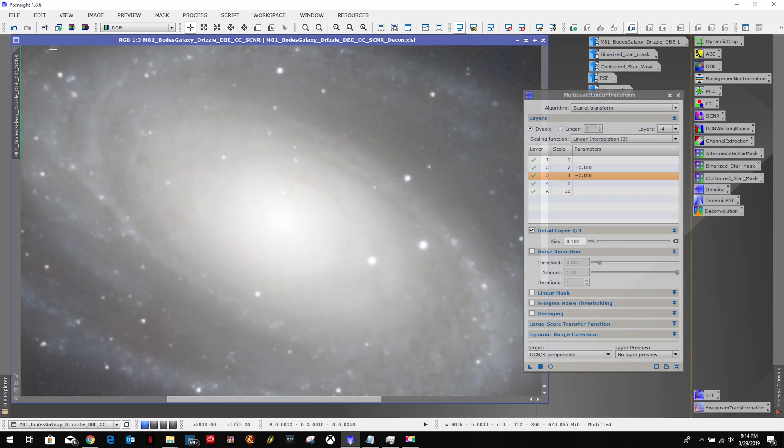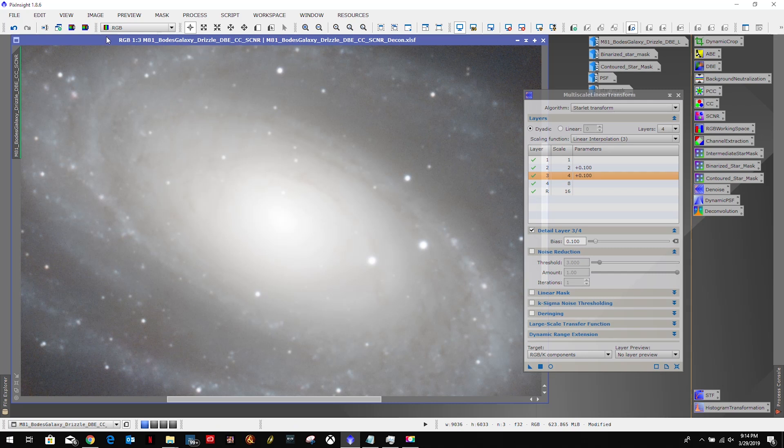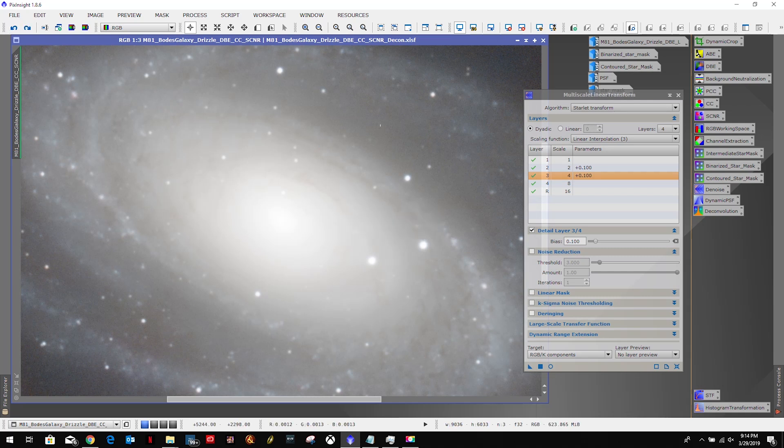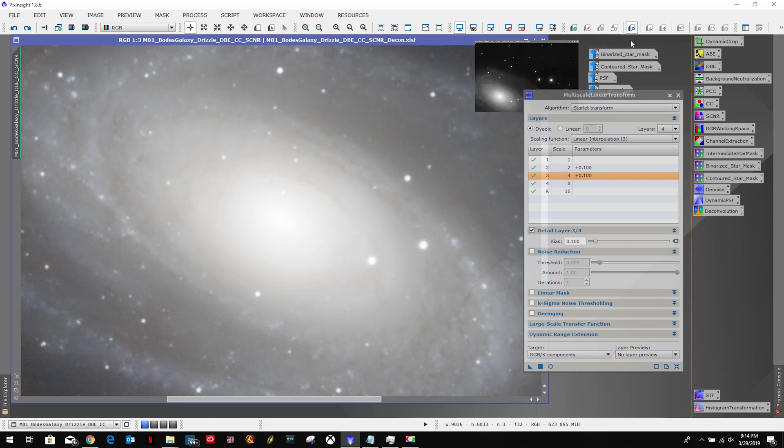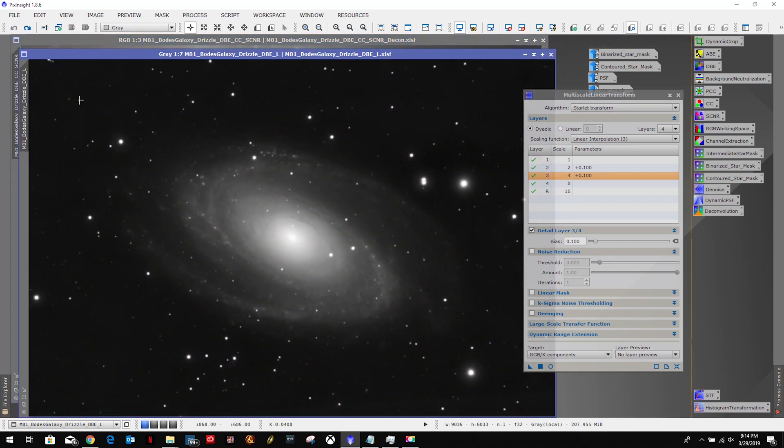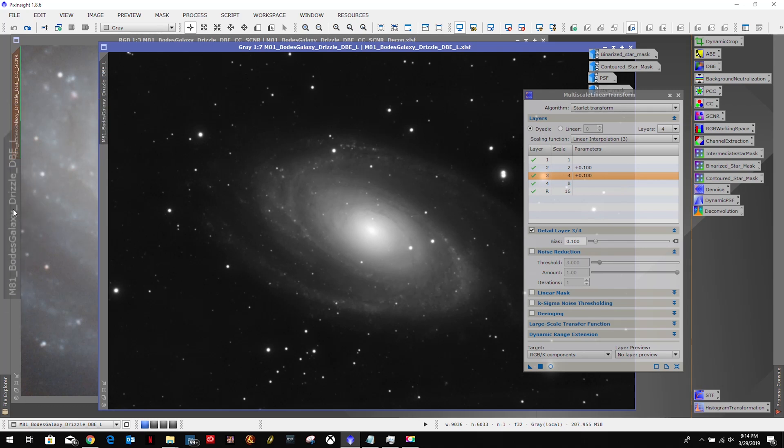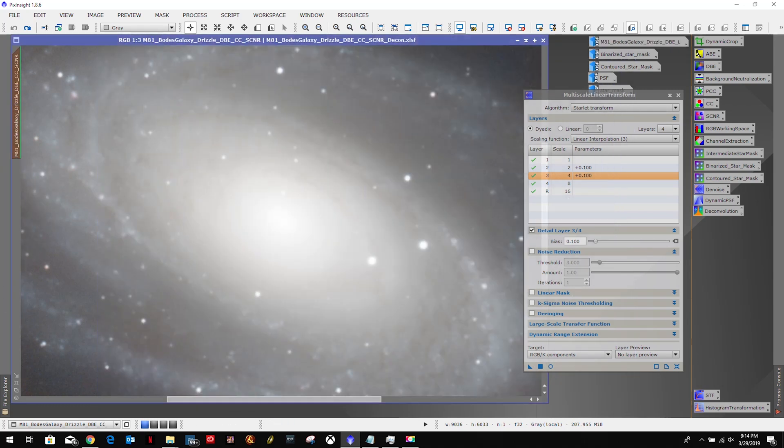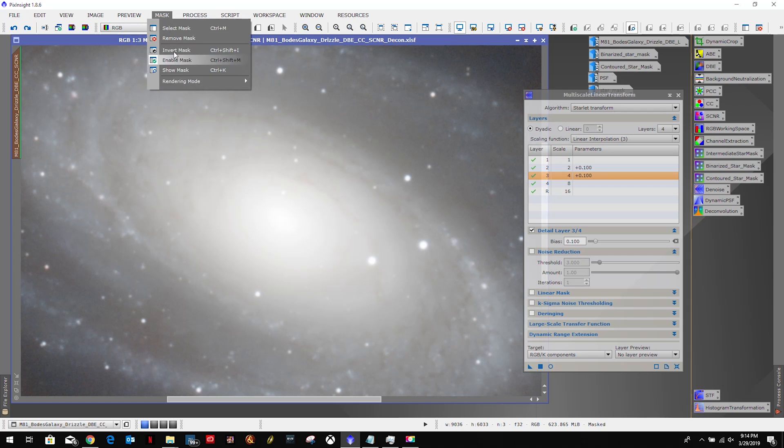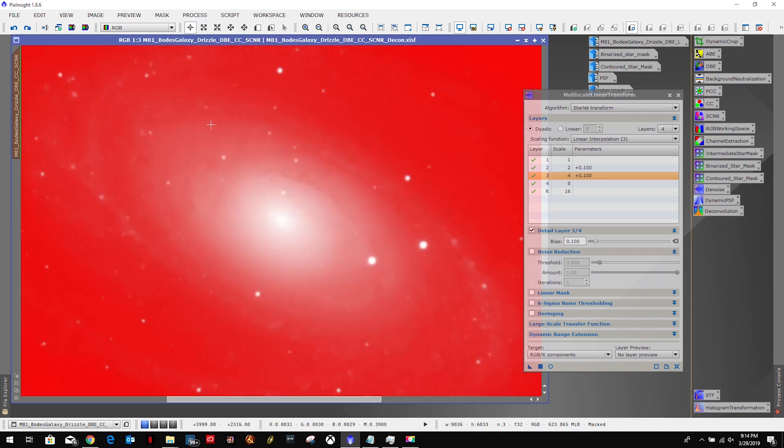Alright, so let me zoom in just a bit here. Oh, there's one thing I forgot to do. Let me undo this. We need to ensure that the mask is applied, so we're going to pop that on there. Show mask.